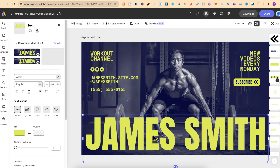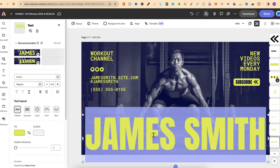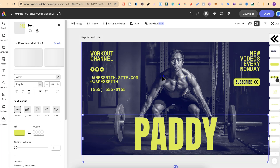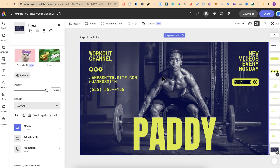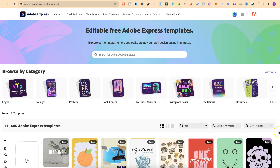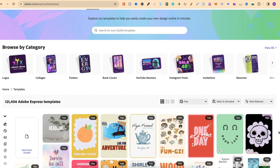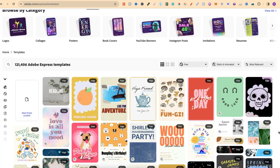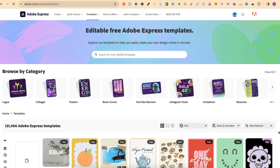We can also change the wording to anything that we want, and we can come in and change the image too — everything here is fully customizable. So if you like using templates to help you when you're creating your new projects, come through and check out all of these templates within Adobe Express.